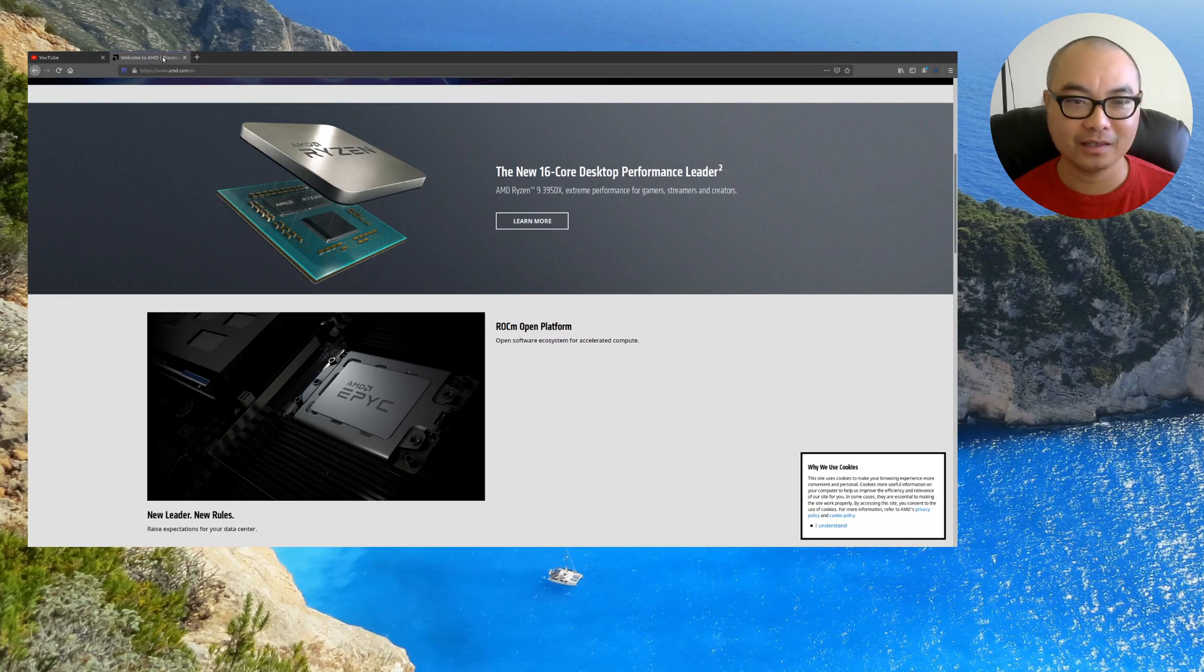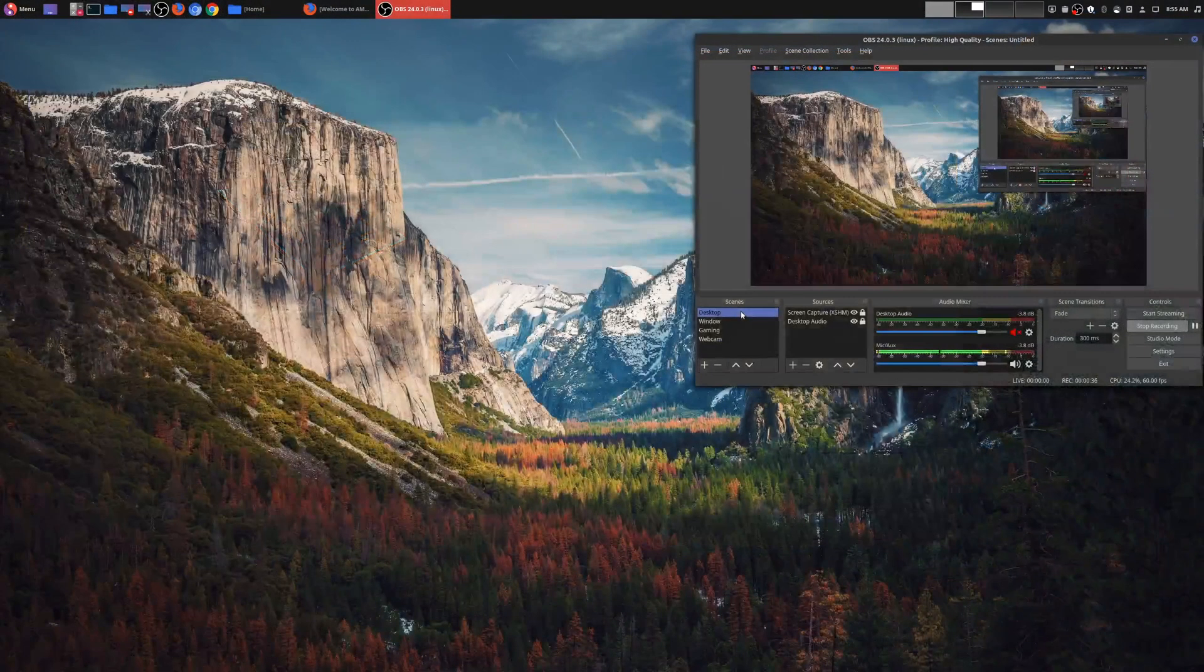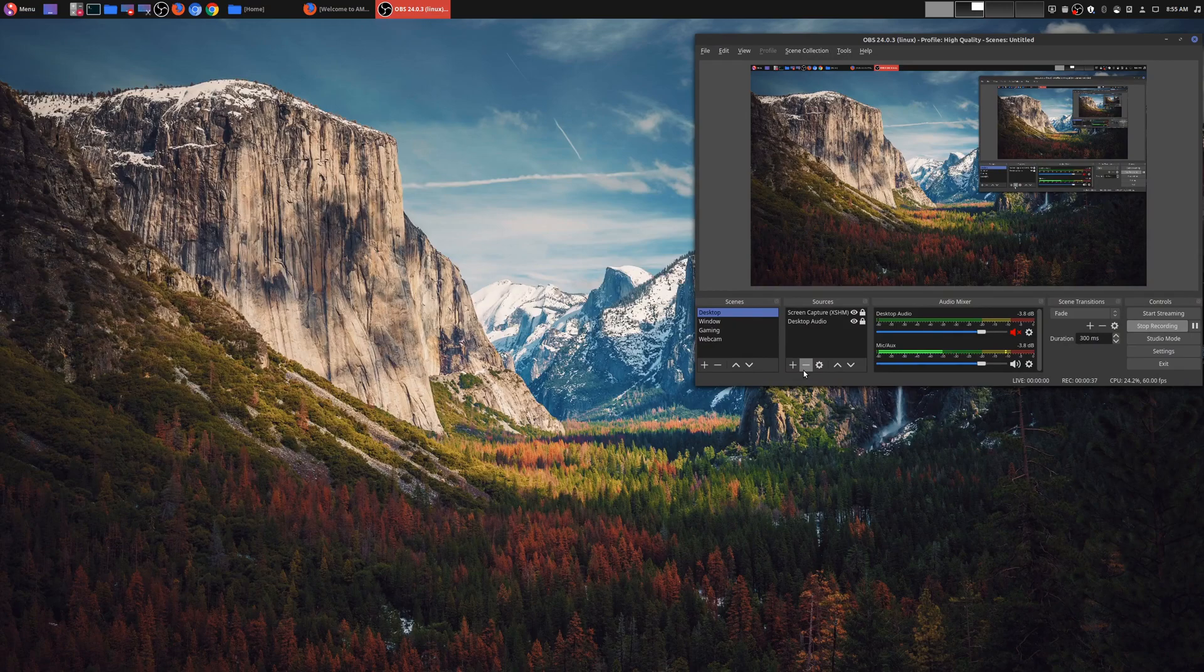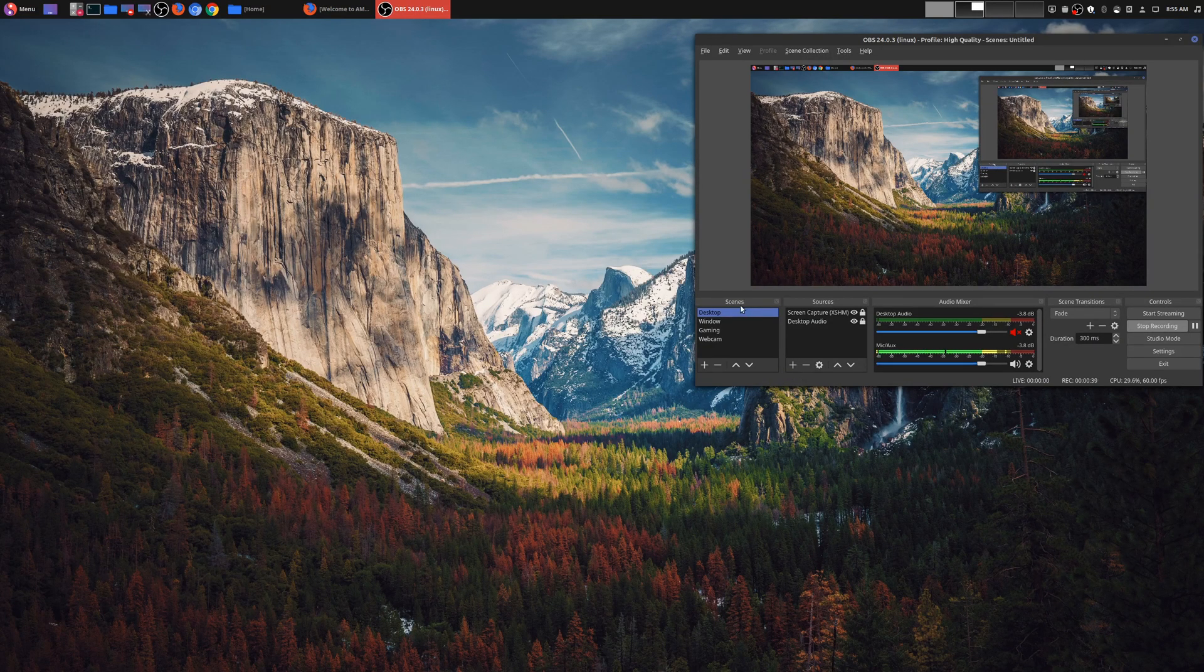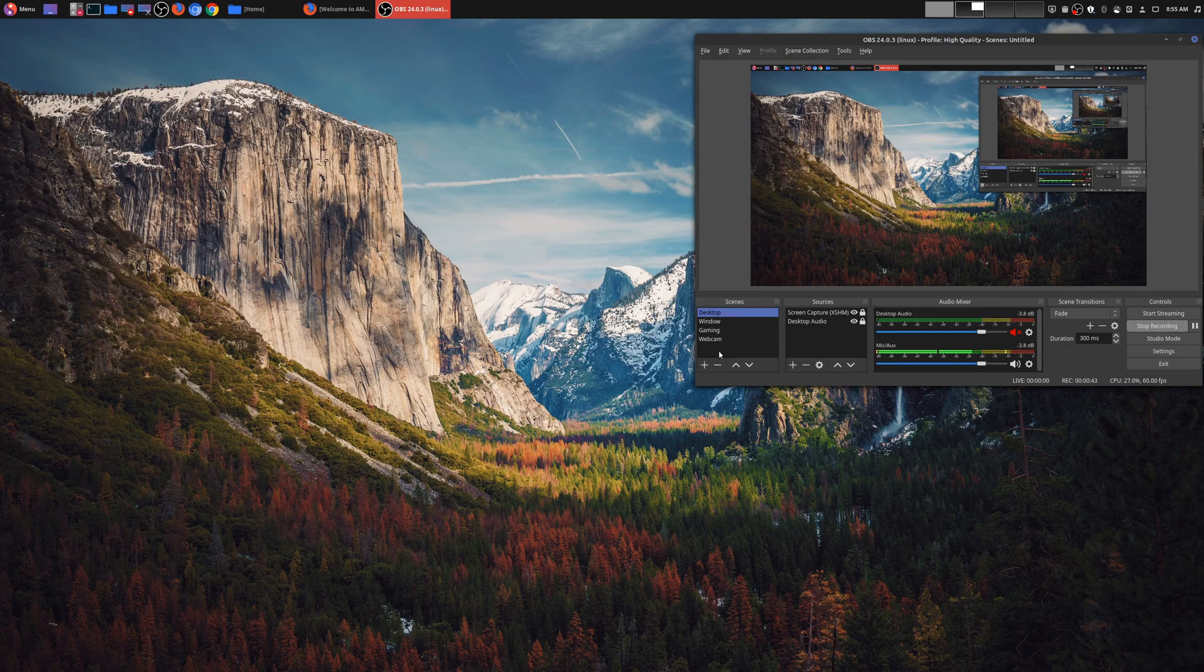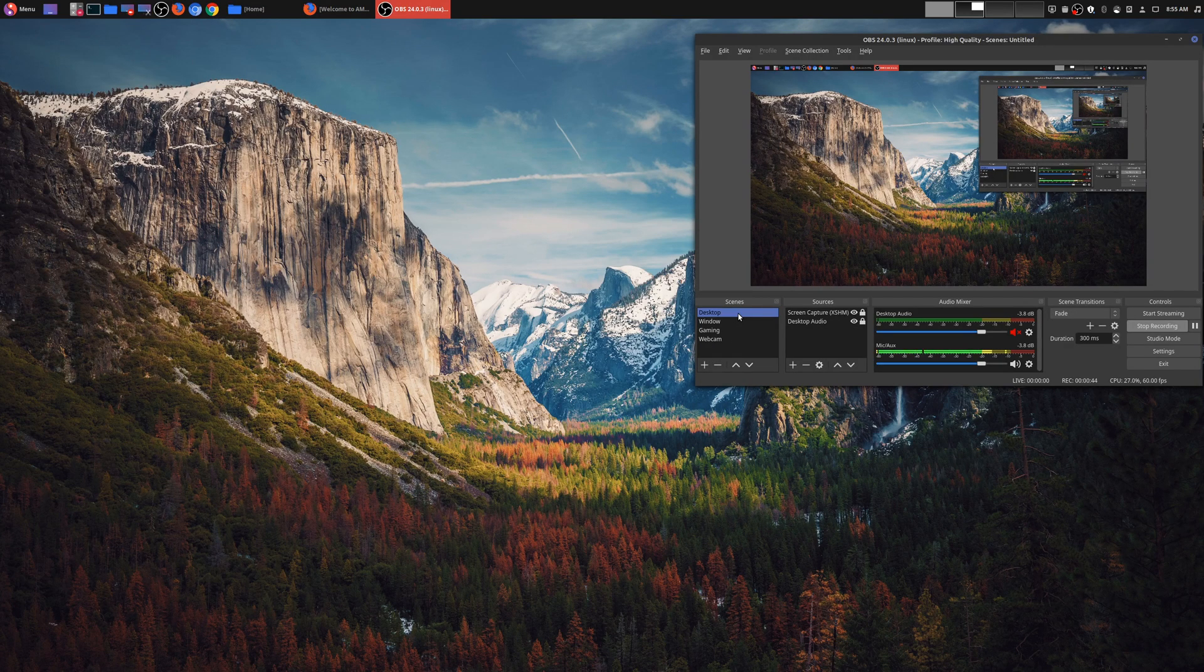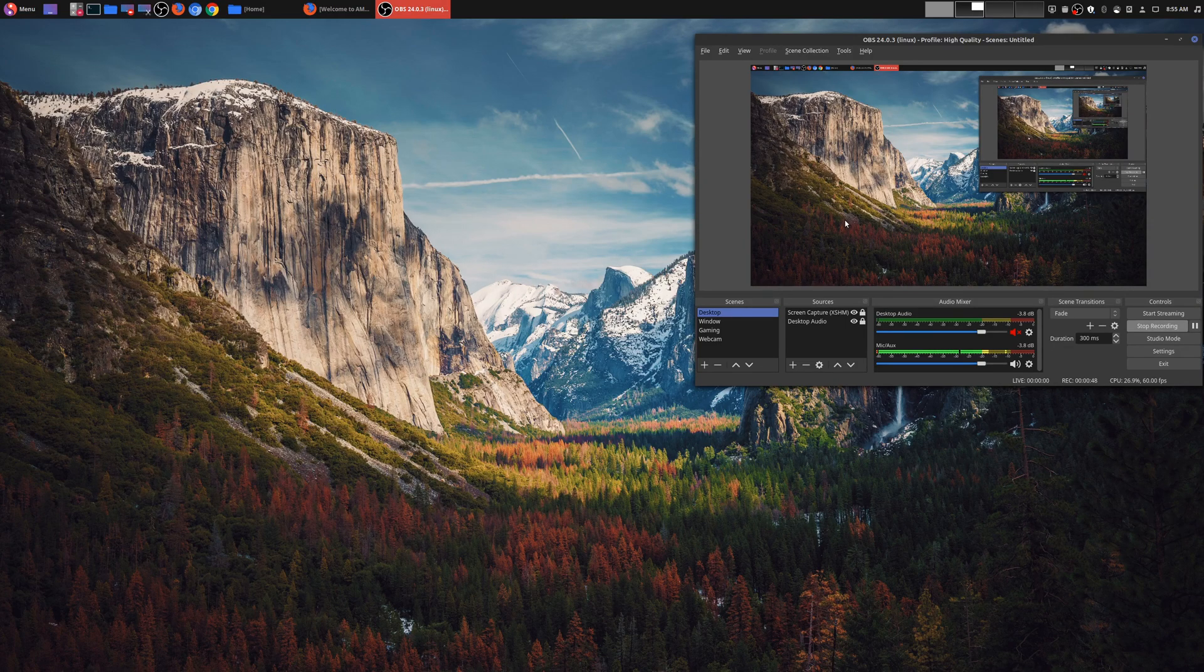So how would you actually do this within OBS? We'll go back here now. Within OBS there are things called scenes, which is what we have here. You can create a new separate scene for this, but I'm going to show you how to do this in your existing one.